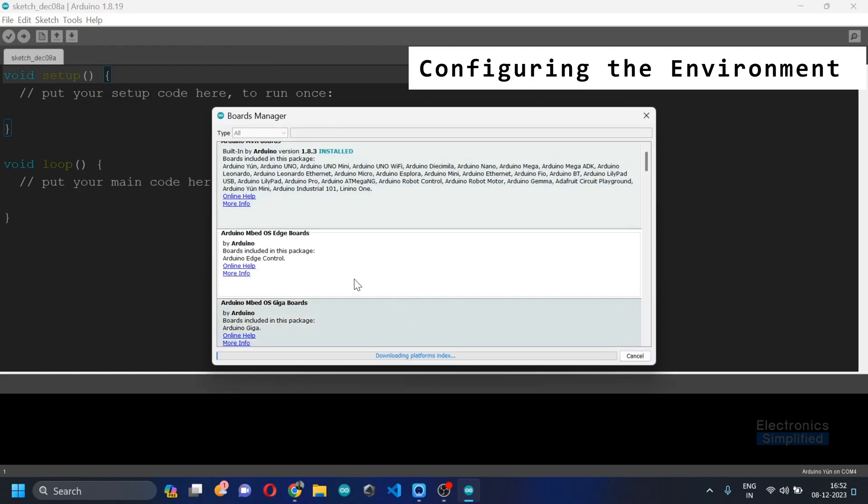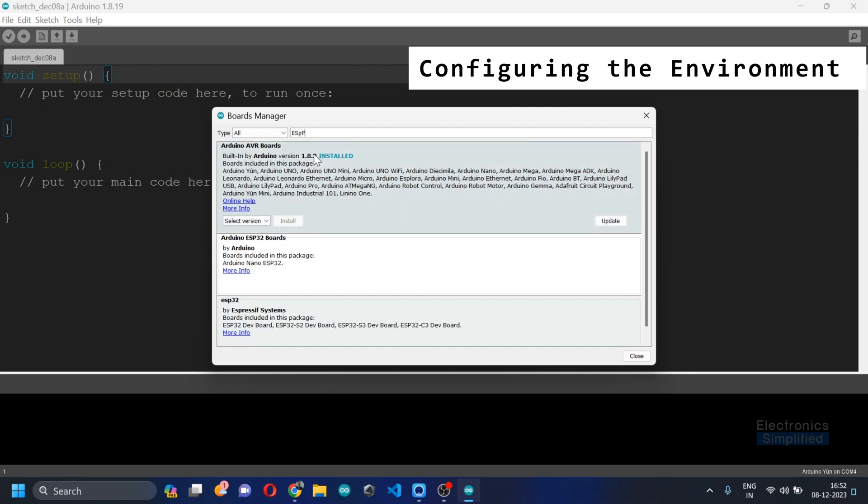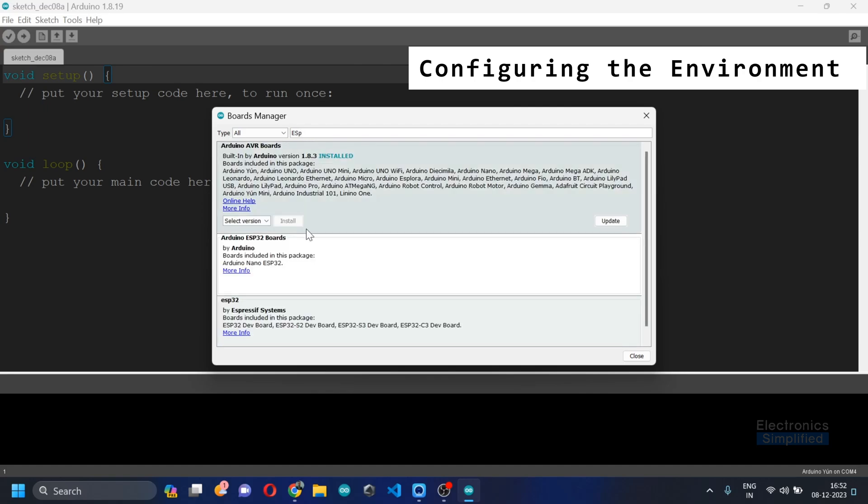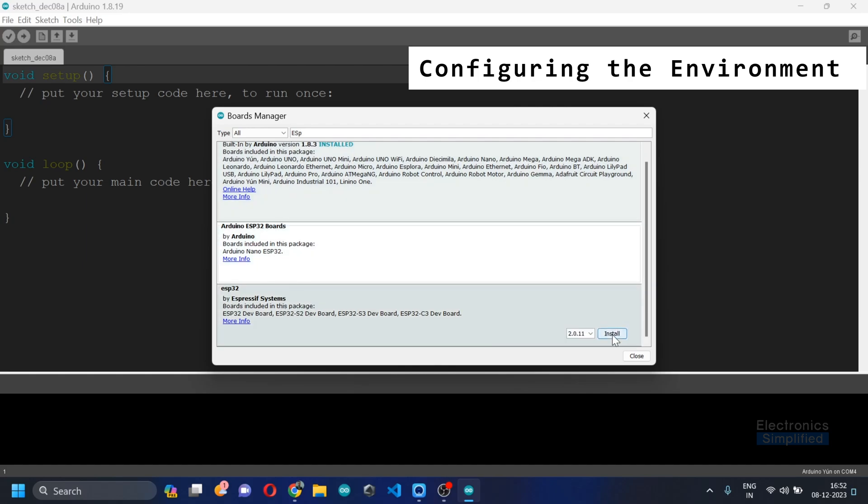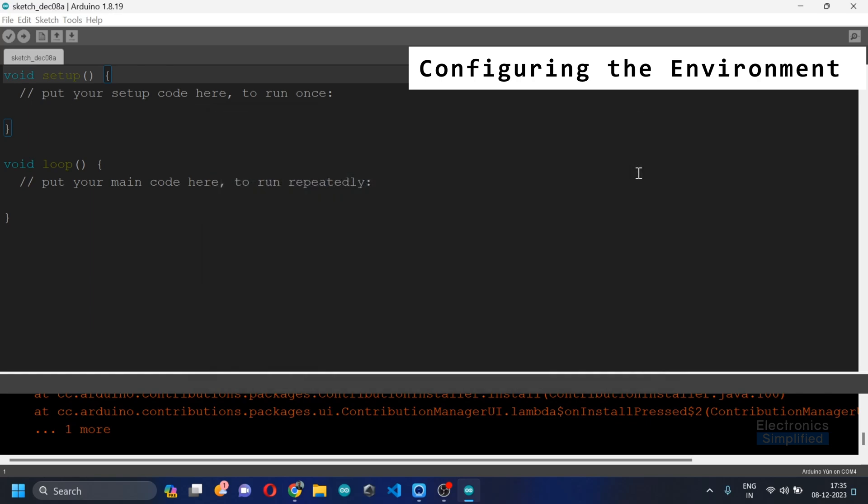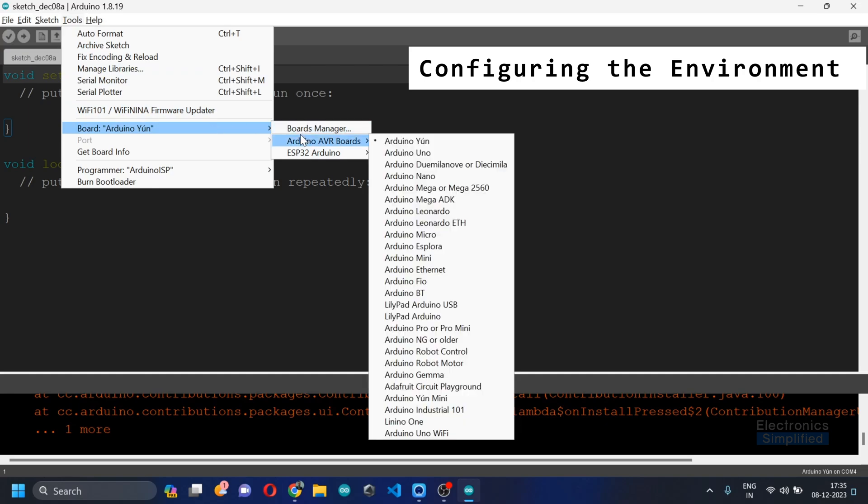It's not installed yet so let's wait for the installation to complete. So after the installation you need to go to check for your boards again.